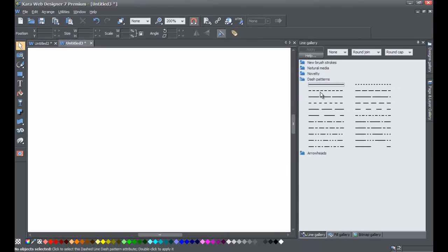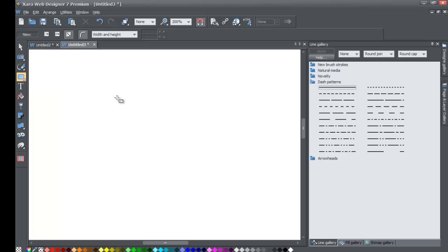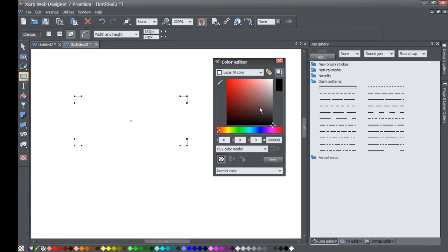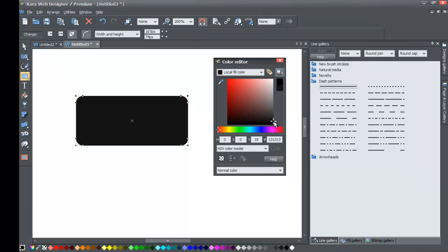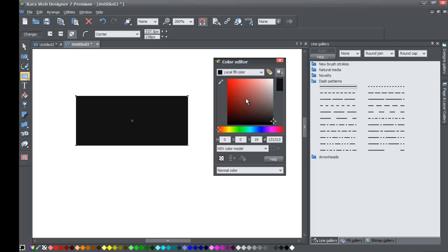I'm going to show you how to apply these dash patterns to an object. Go to your toolbar, to Quick Shapes, and draw a rectangle — you can choose whatever shape you want: circle or star, it'll still apply the line stroke for dash patterns. Mine is actually set to a color you can't see, so I'm going to make it visible. I went to the color editor down here and changed the fill color.